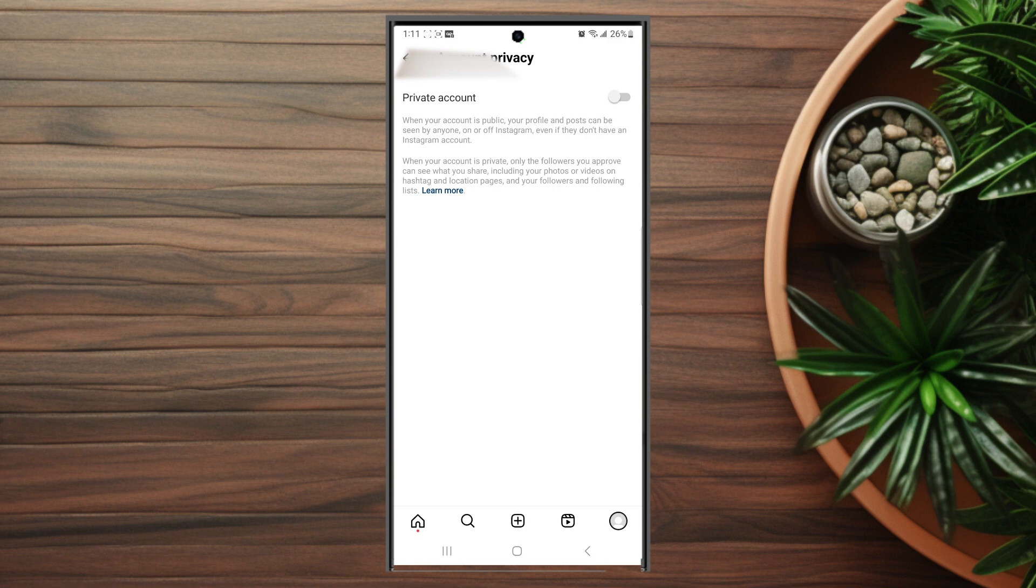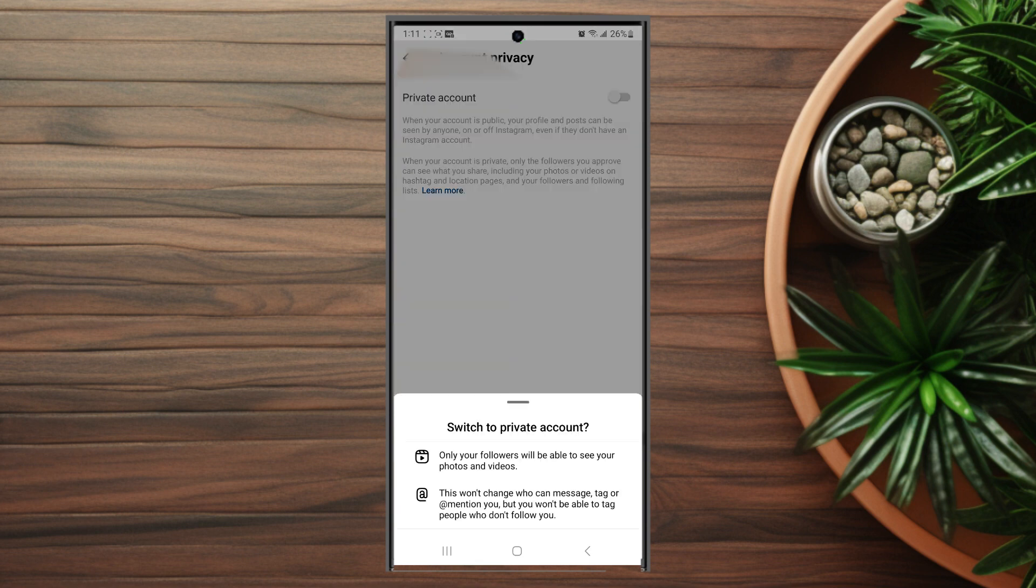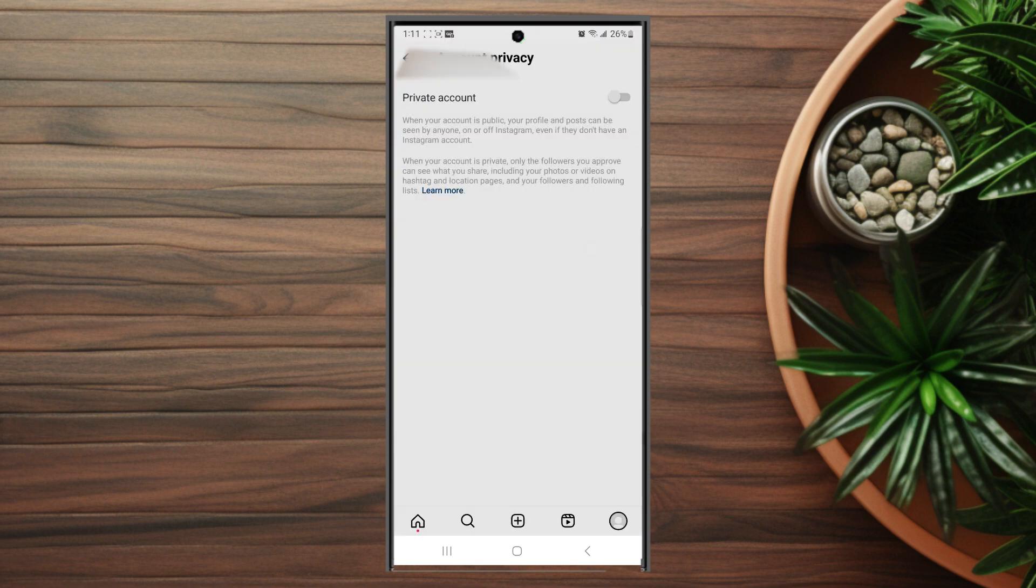So there you have it everyone, just a quick tip on how to enable private account on Instagram for the S23 Ultra.